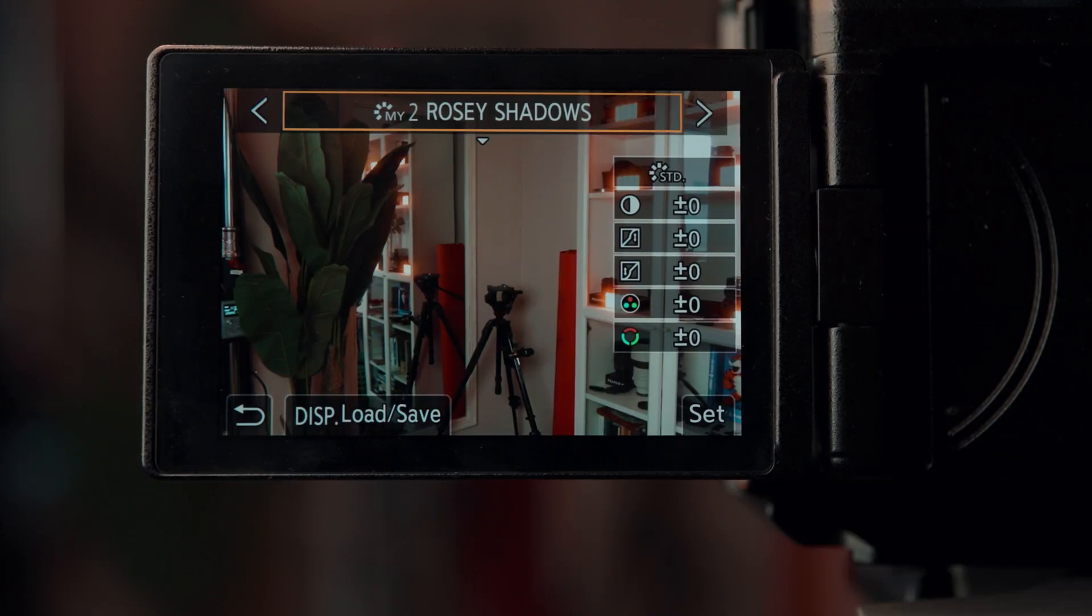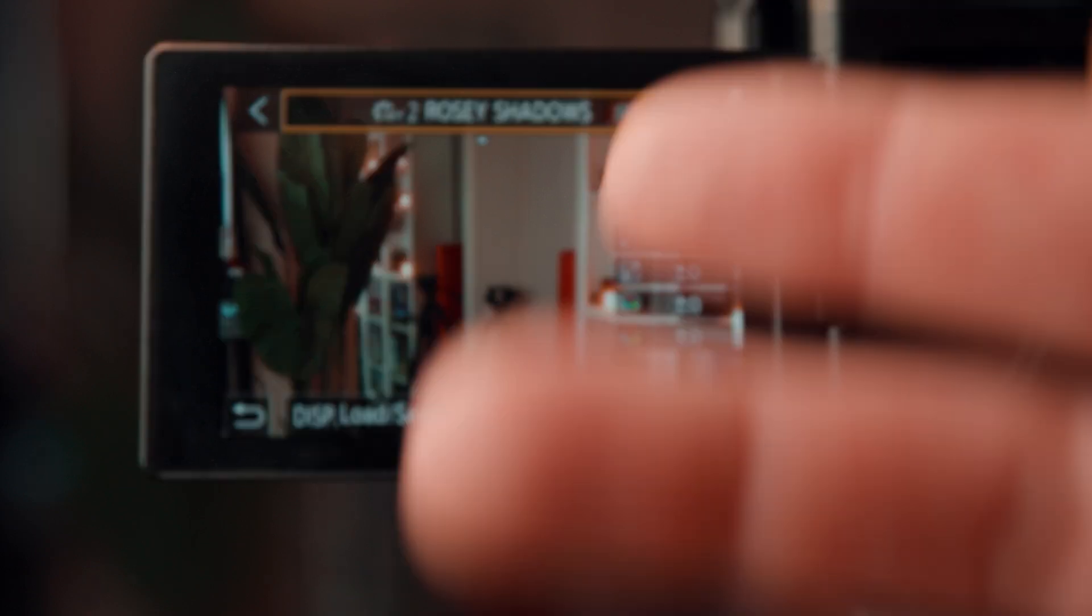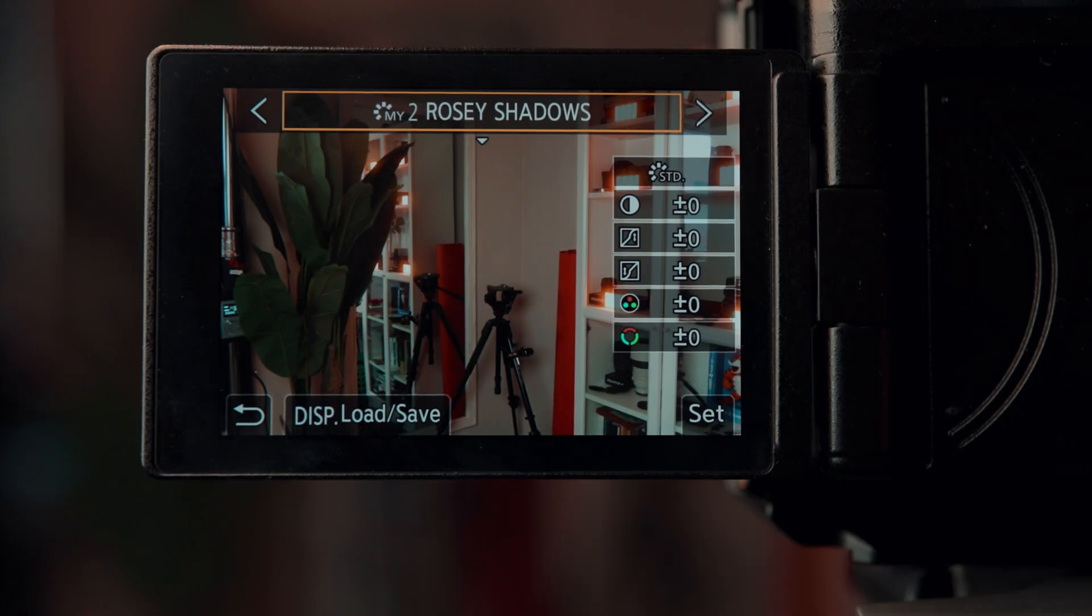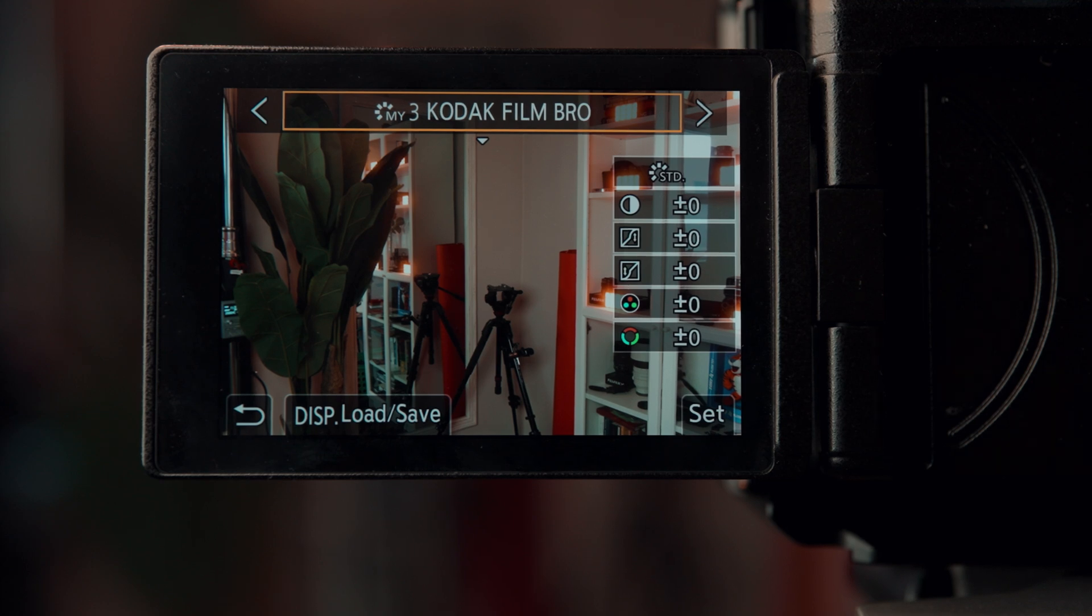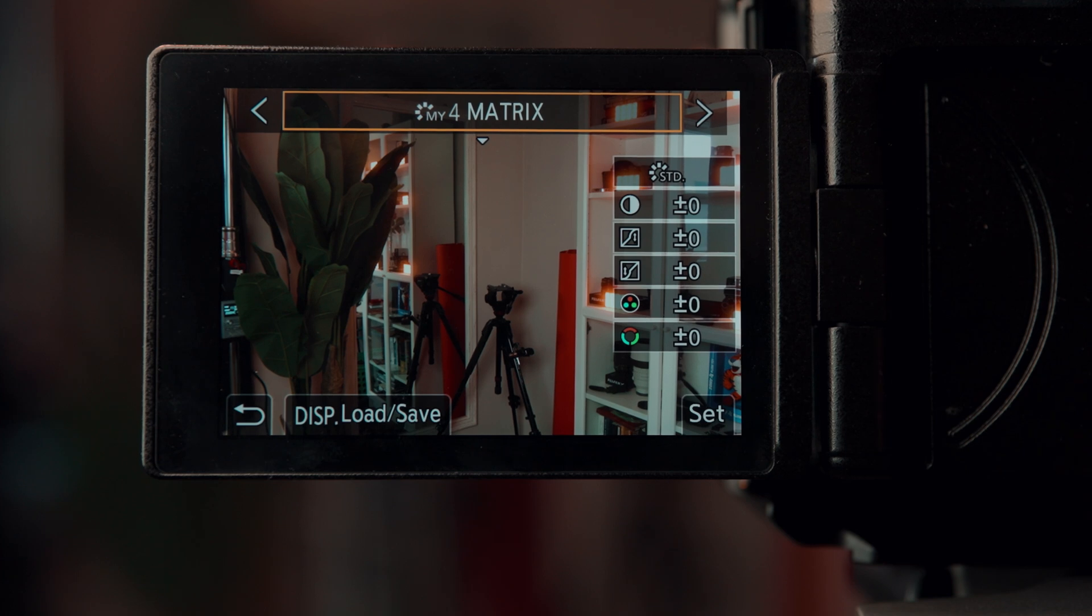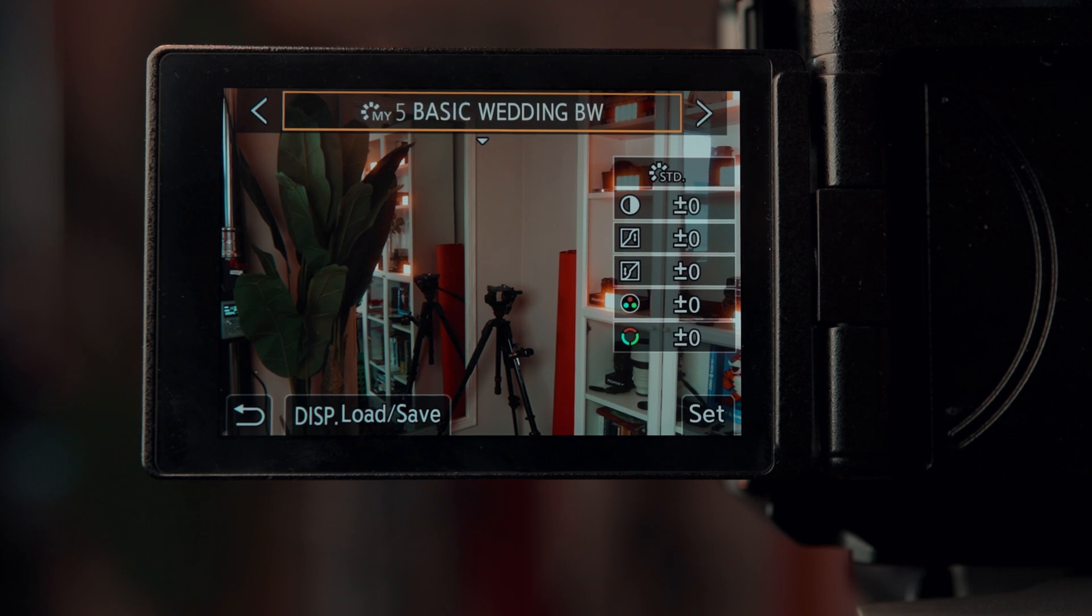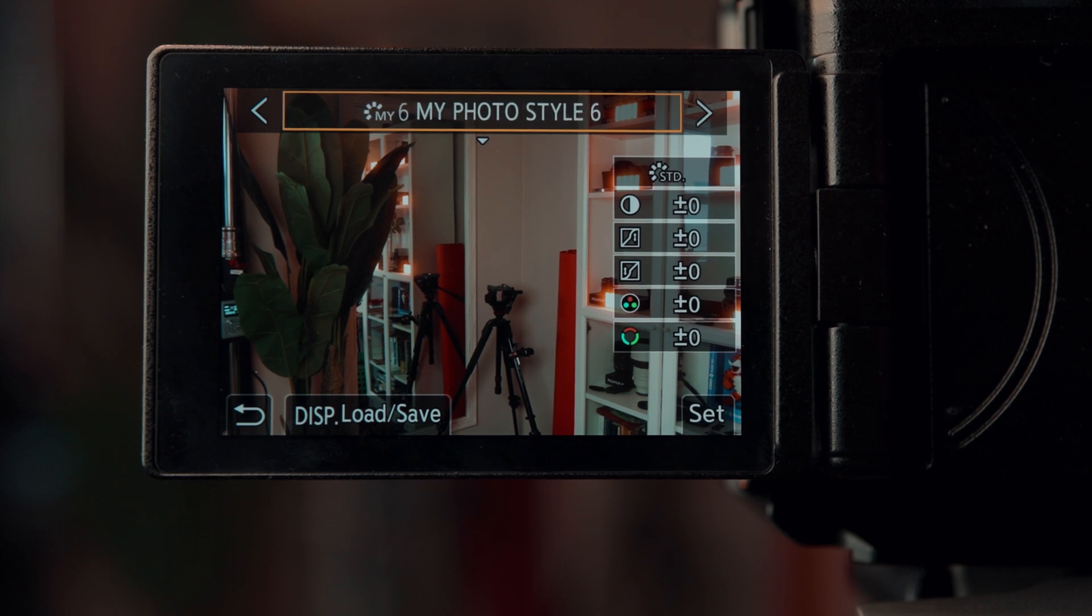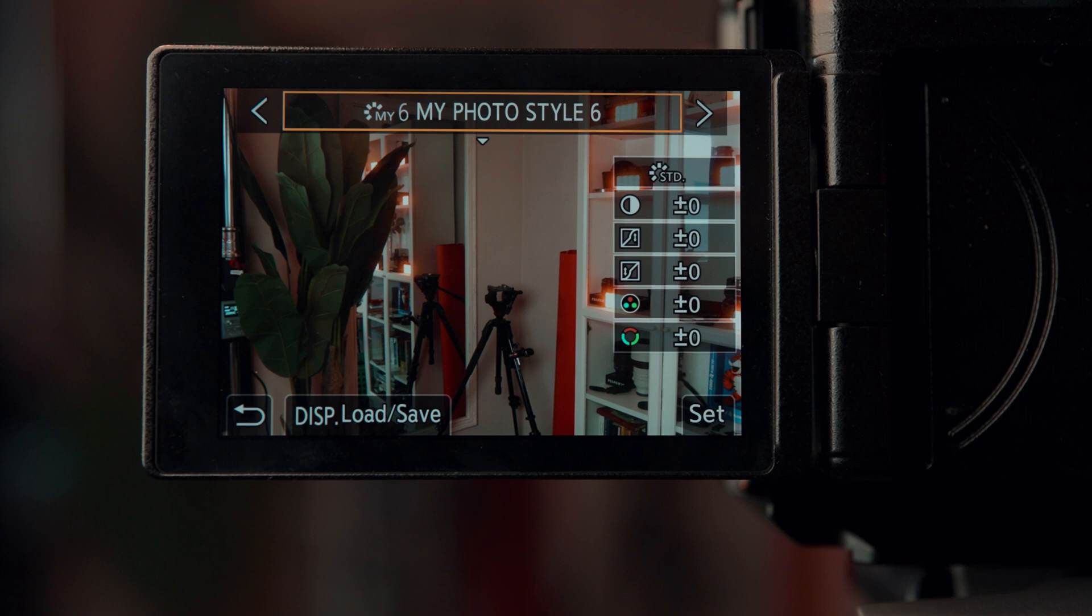For example, this one is more red in the midtones or shadows so I've entitled this one Rosie Shadows. Then I created a more film look so we have a Kodak Film Bro, that's my third LUT. And of course the Matrix LUT, a little bit more green, a little bit more crazy, but it is what it is. So you can make those your own and actually title them properly so that way when you're filtering through you know exactly what you're getting.